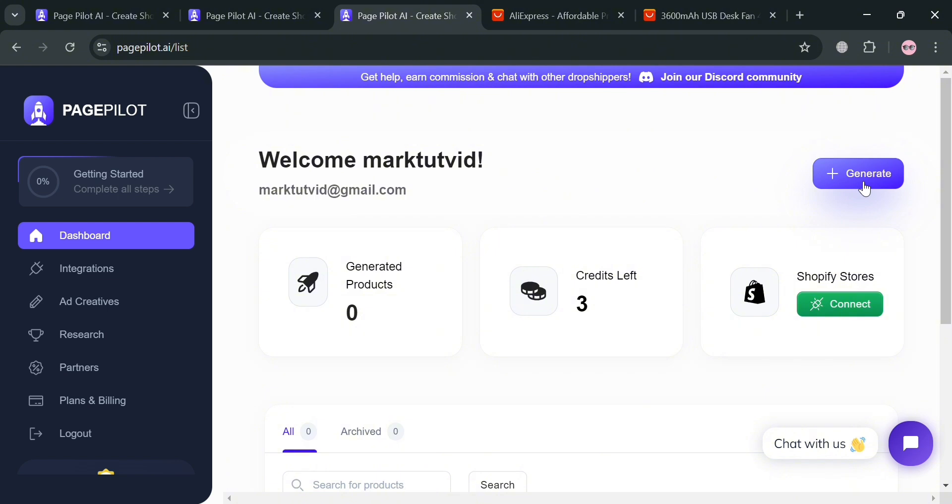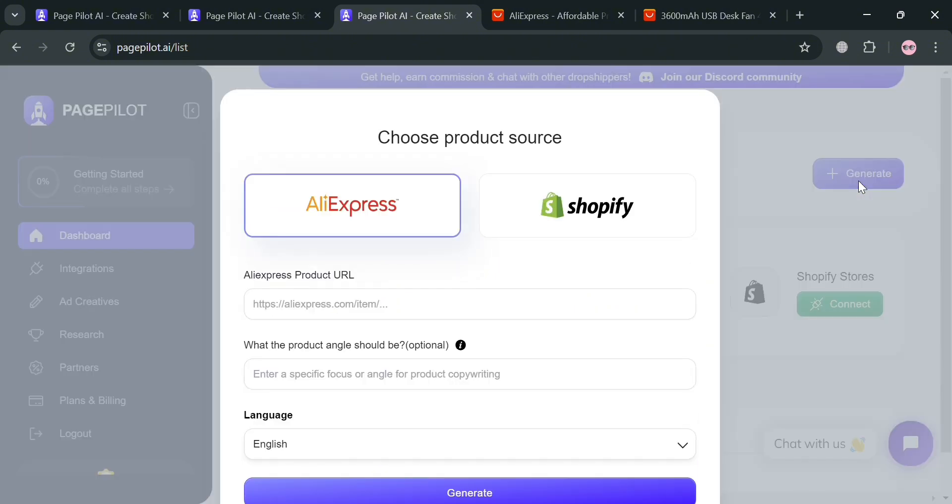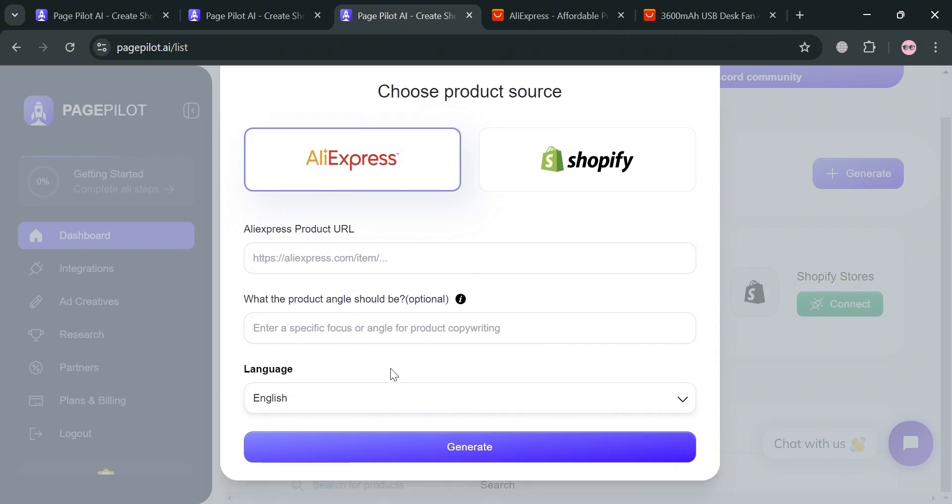So now to start creating or generating a product, just click this generate button on the top right corner. And from here on this pop-up window, you have the choices to use either AliExpress or Shopify. And in this option, I'm going to use AliExpress and below just fill out all of this required information, including this AliExpress product URL.